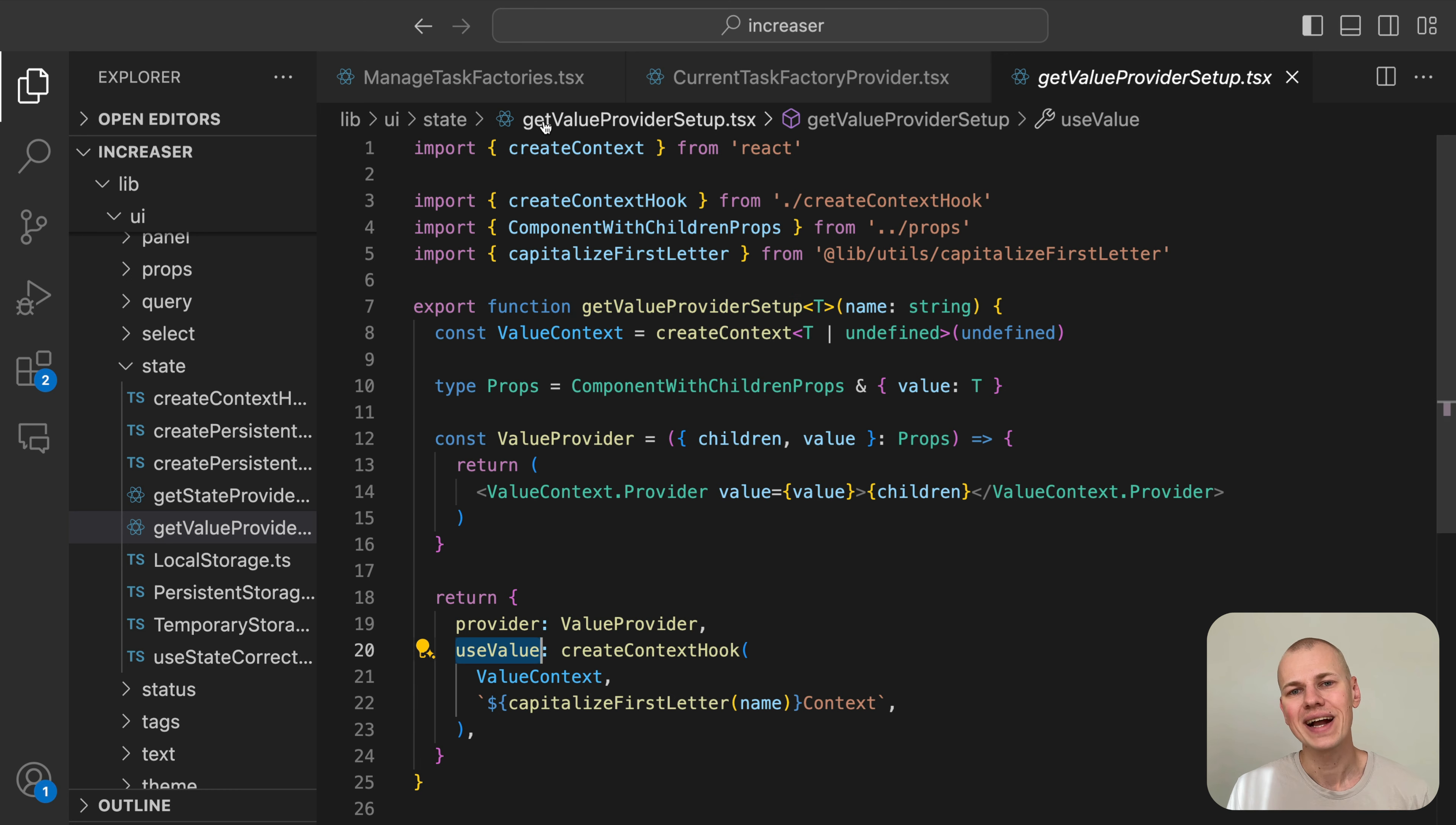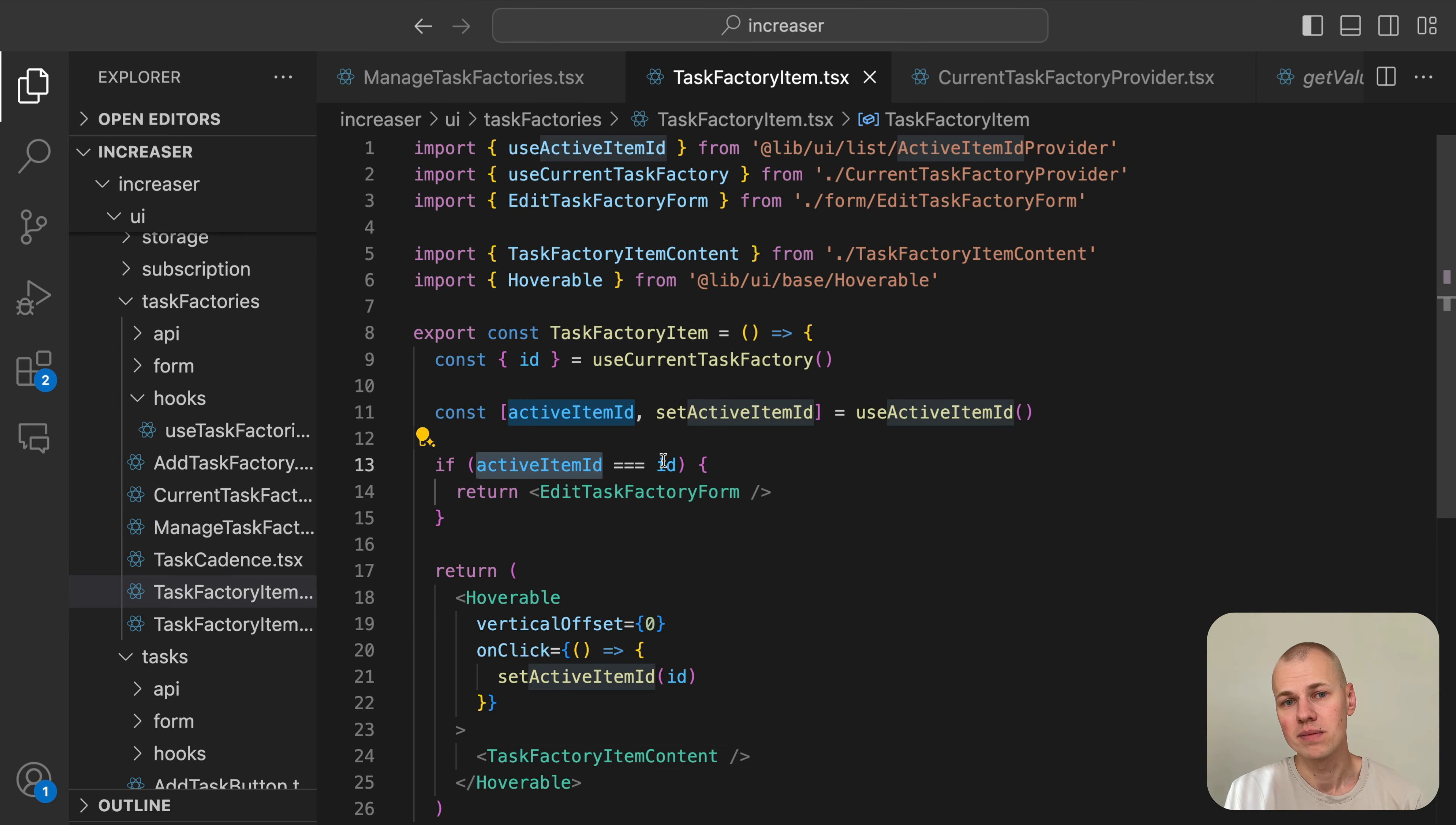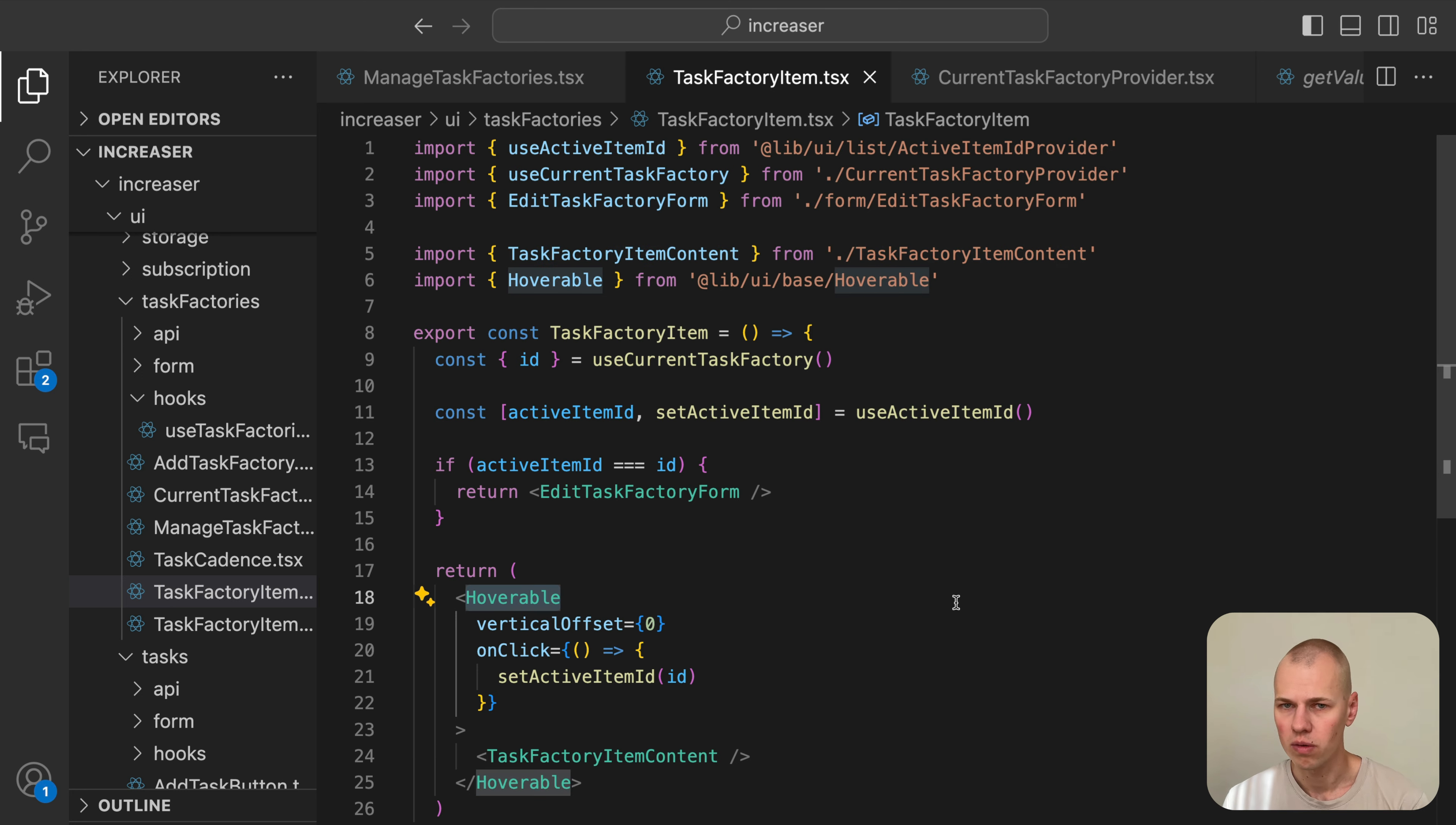The TaskFactoryItem component compares the current task factory ID with the active item ID. If the current item is active, it renders the AddTaskFactory form component. Otherwise, it renders the TaskFactoryItemContent component wrapped in a Hoverable component.